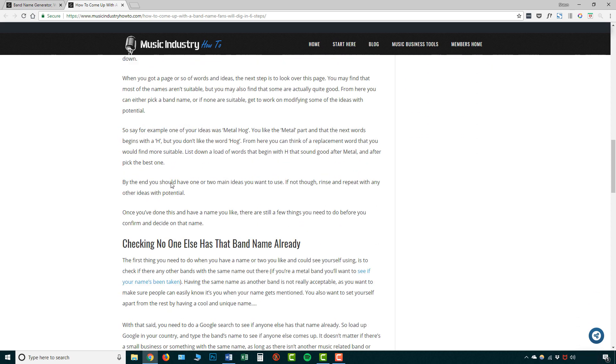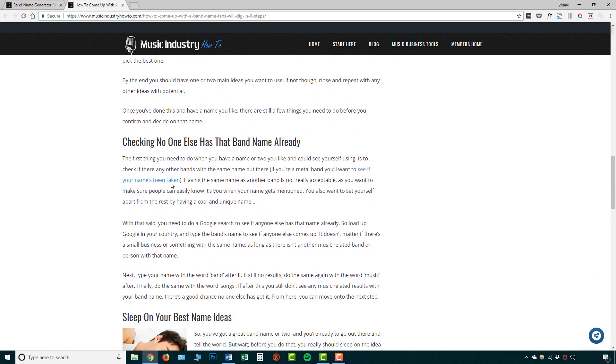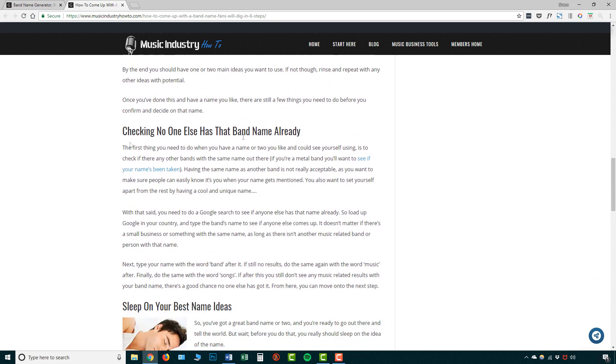So another thing is checking that no one else has your band name already. Because as I mentioned, the last thing you want to do is pick a band name, get really attached to it, and then find out that it's already out there, someone else is using it. And if it's a small band, it may not be the biggest deal in the world because one of you might get bigger than the other first, but you don't want to potentially come over legal issues in the future. So most likely you just want to get this right the first time around and pick a name that no one else is using.